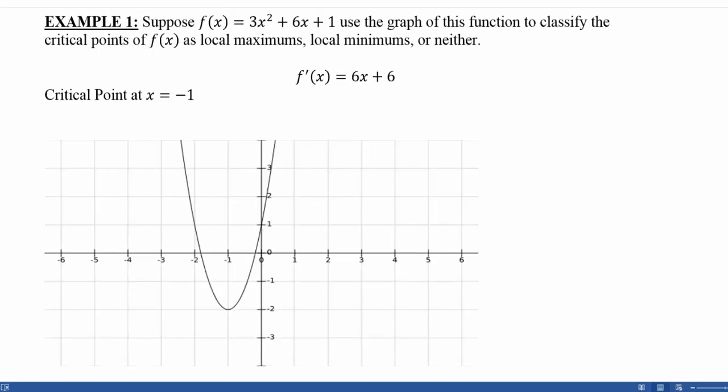Suppose f(x) = 3x² + 6x + 1. We want to use the graph of this function to classify the critical points as local maxes, local mins, or neither. In a previous video, we found that the derivative of this function was 6x + 6, and the resulting critical point was x = -1. By graphing 3x² + 6x + 1, if we go to x = -1, we can see that the resulting critical point is a local minimum — the function was decreasing and then increasing. So x = -1 is a local minimum.